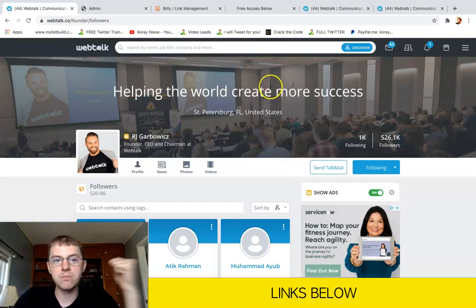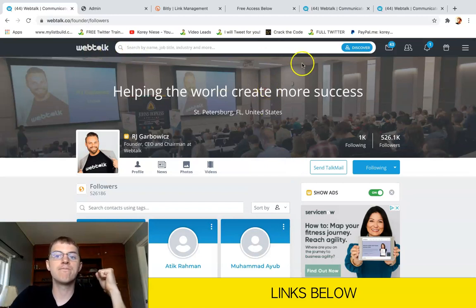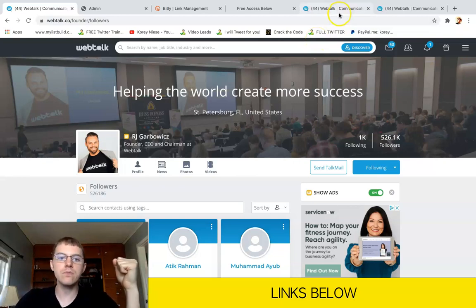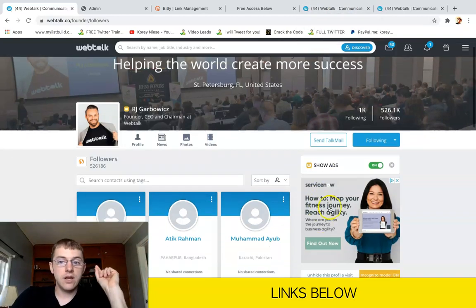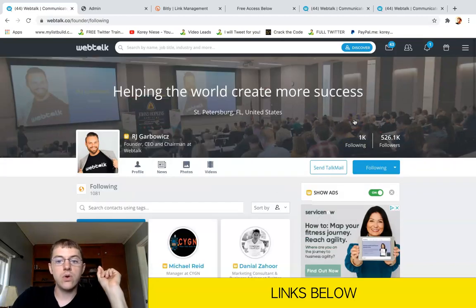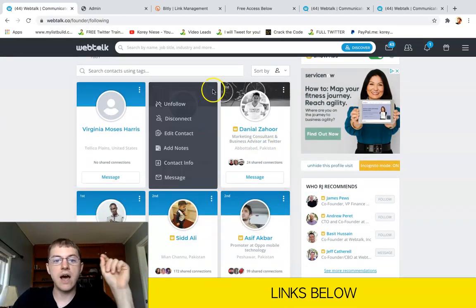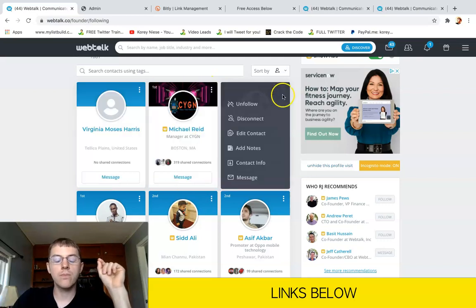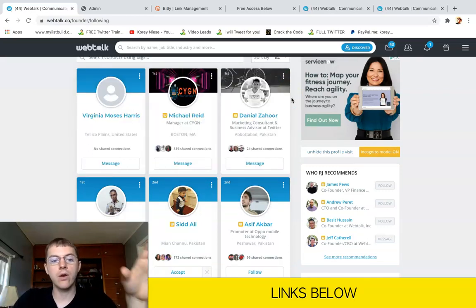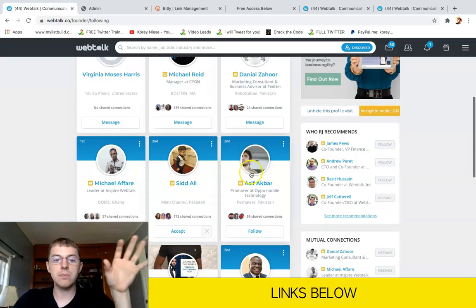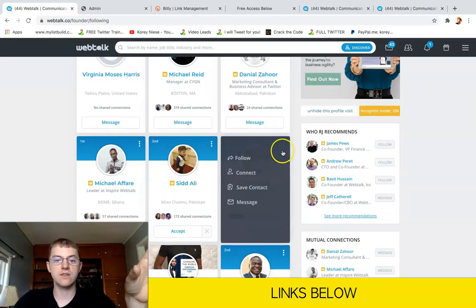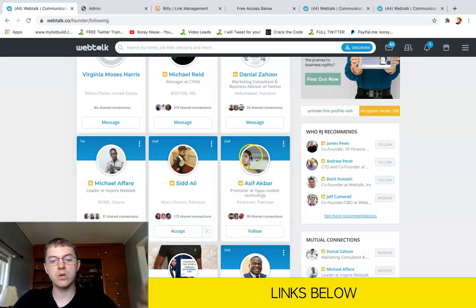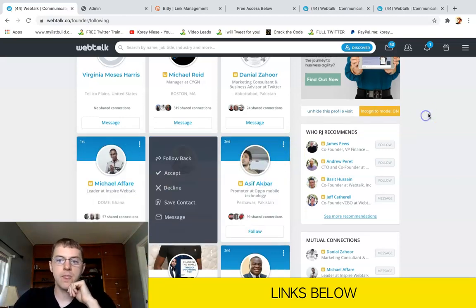Make some spotlight posts. You can talk about your business, provide some value. Go ahead and check out who he's following because you'll notice RJ follows every one of the pro customers. Those are all buyer contacts. Those are people who have already purchased a membership with Webtalk.